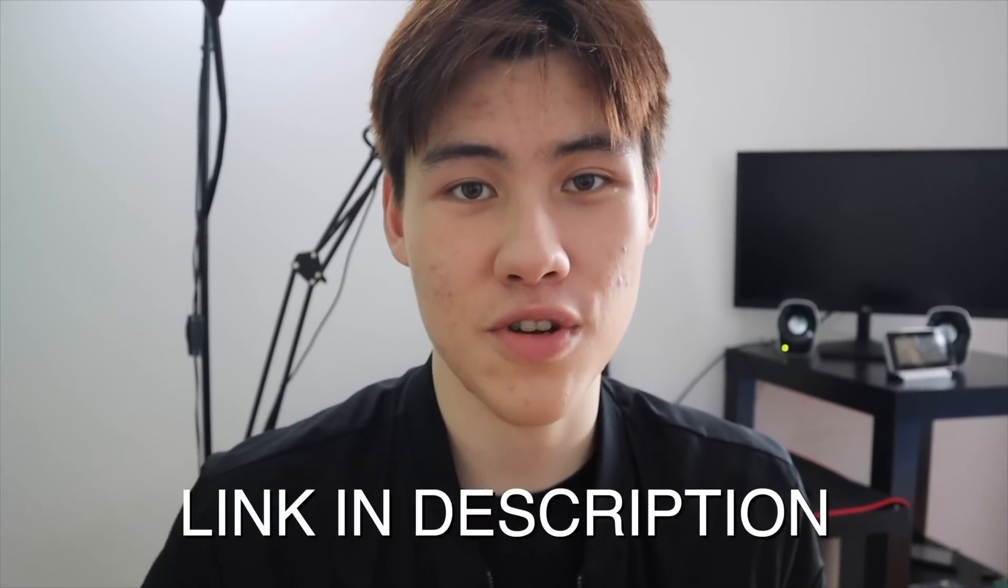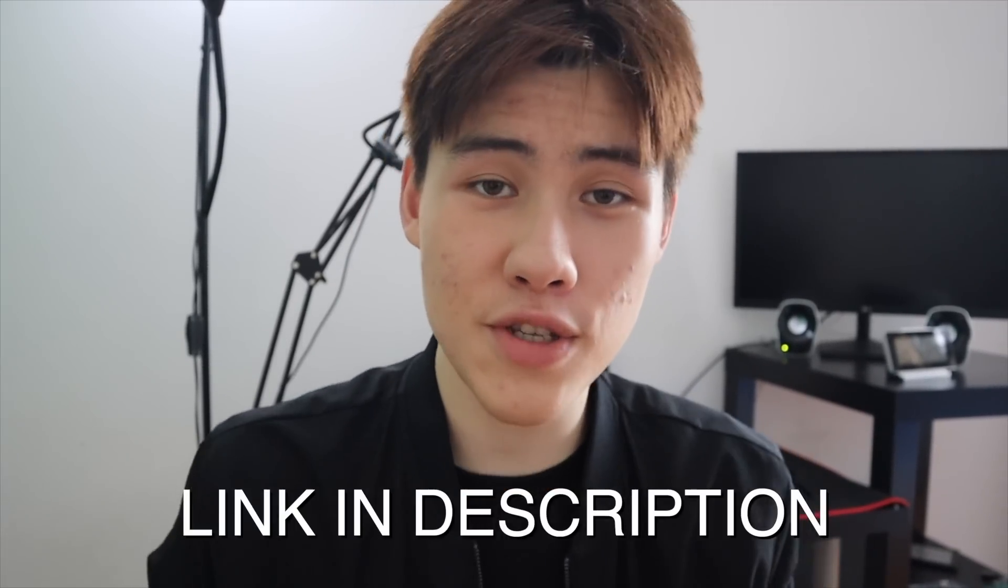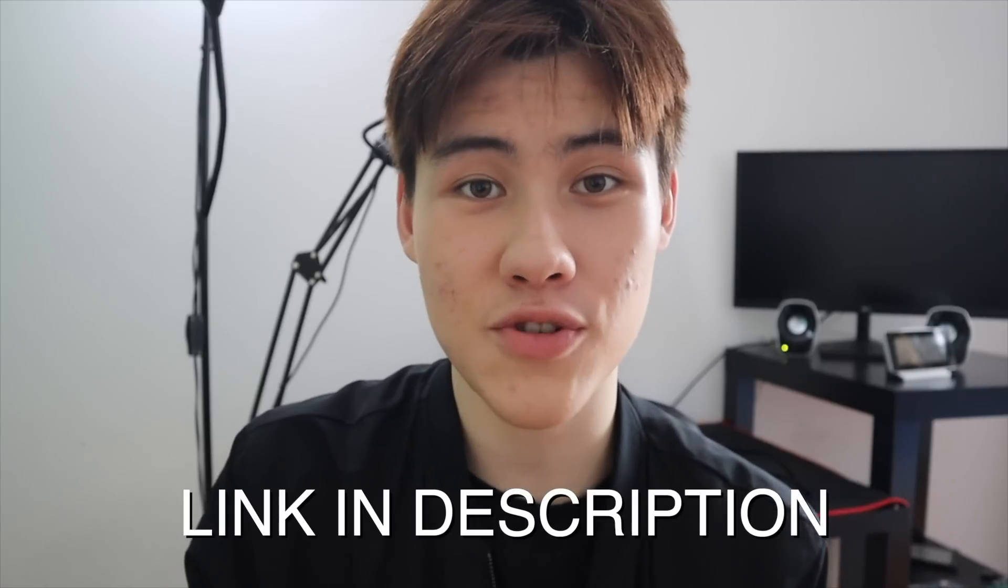Thanks for watching. If you had any trouble with the tutorials, you can join my Discord server. If you want to support the videos, you can join my Patreon. If not, I'll see you next time.